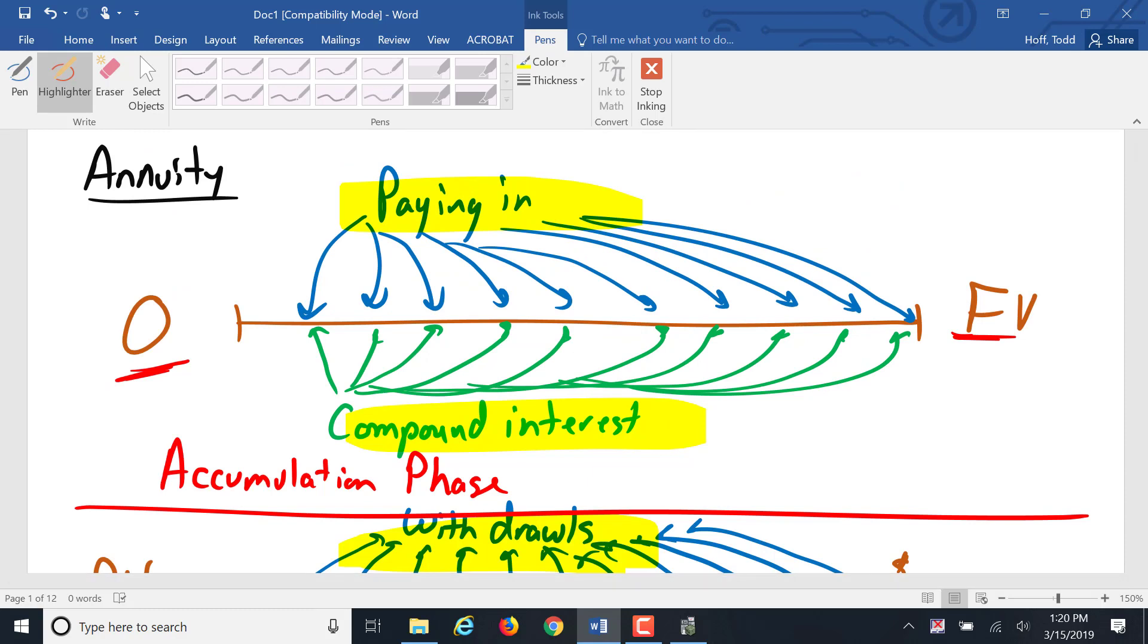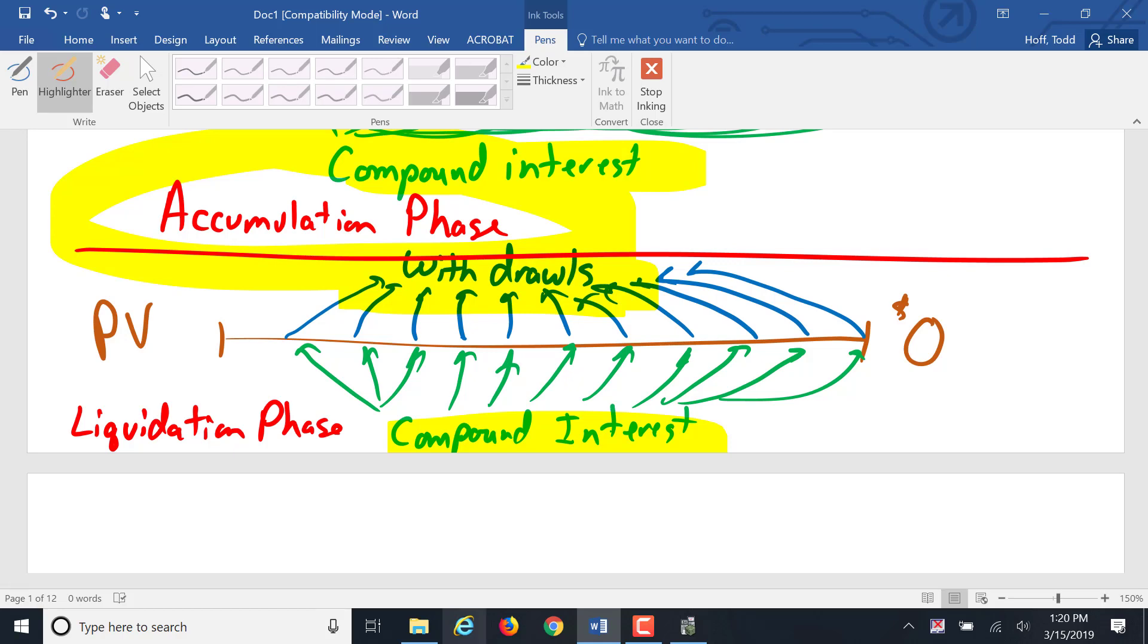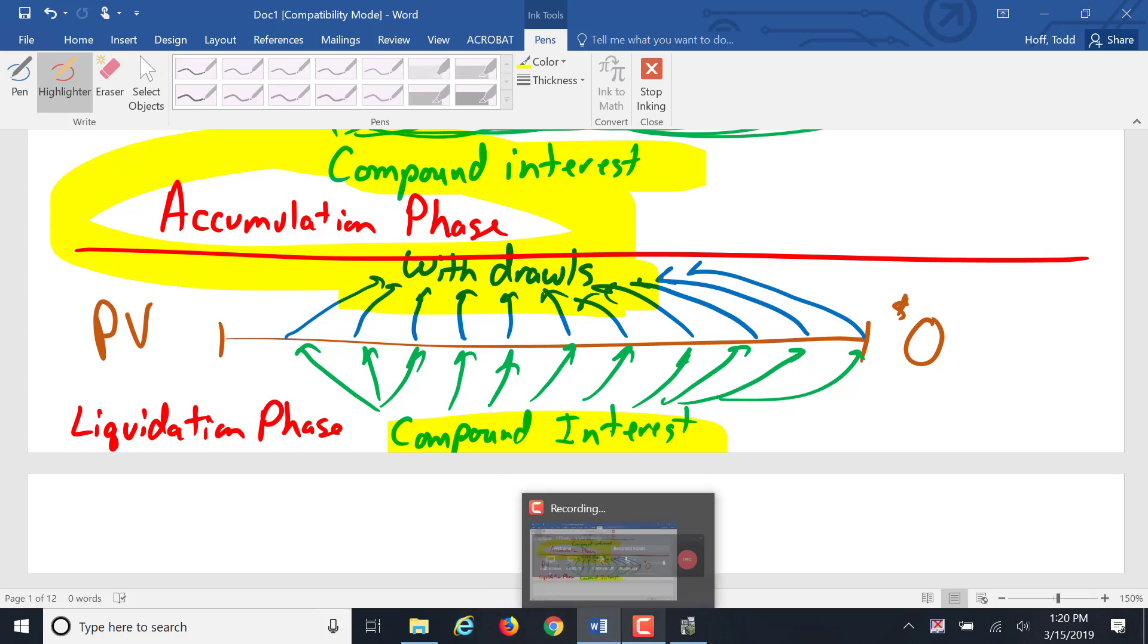Obviously, we had those partial payments for things, but it wasn't a regularly scheduled payment like it is going to be in these annuity calculations. So we'll come back and we're going to look closer in the next video on our accumulation phase of an annuity.